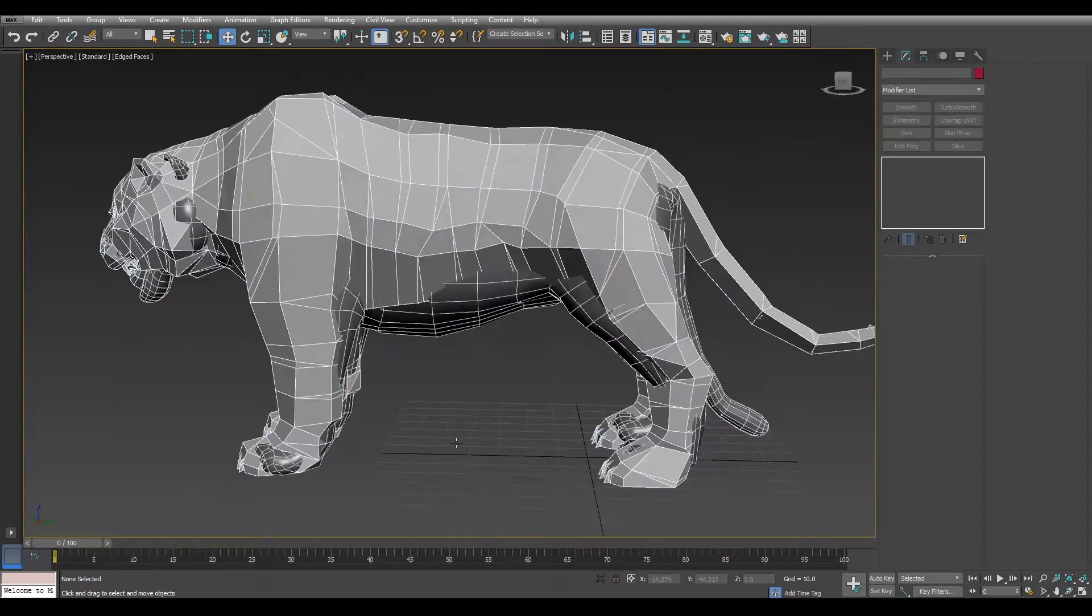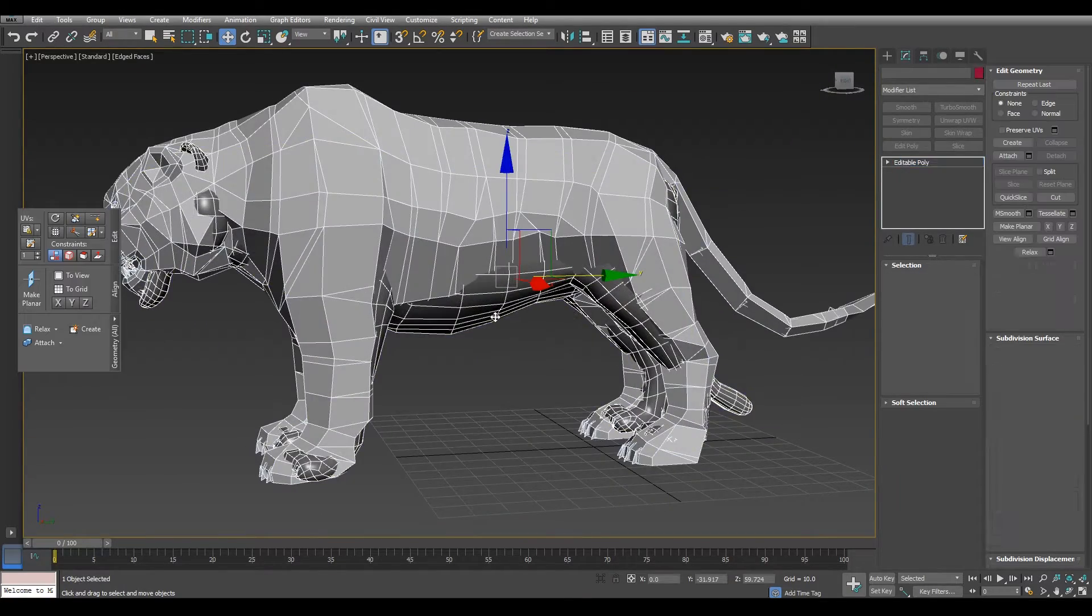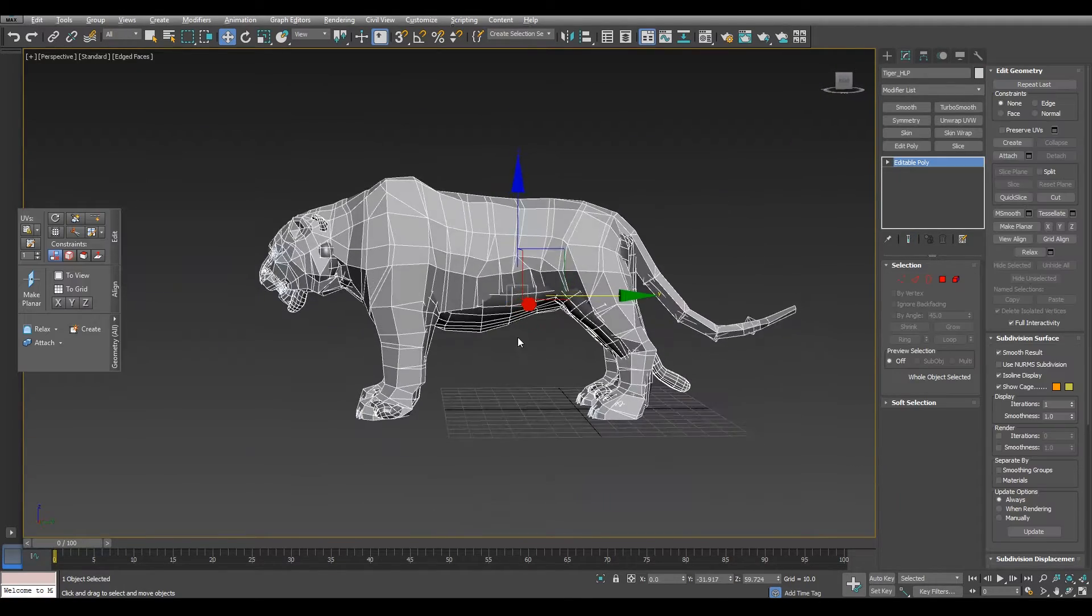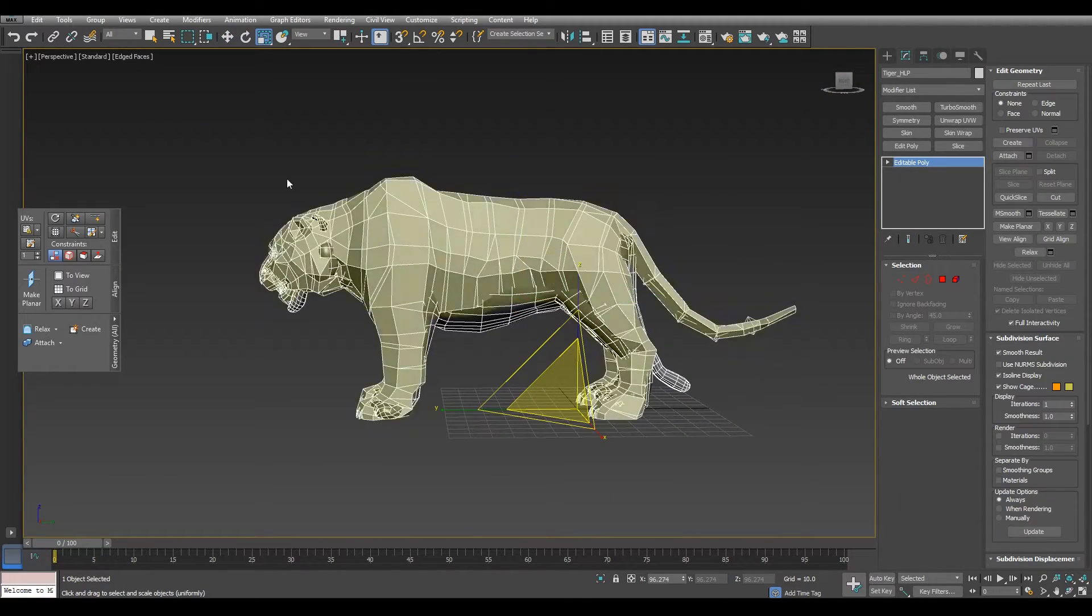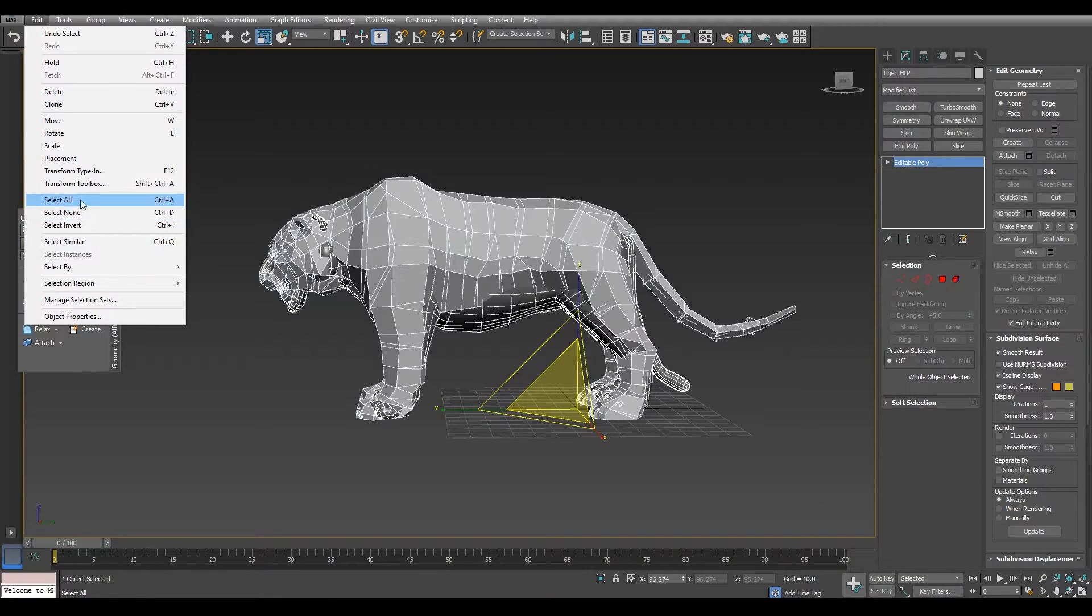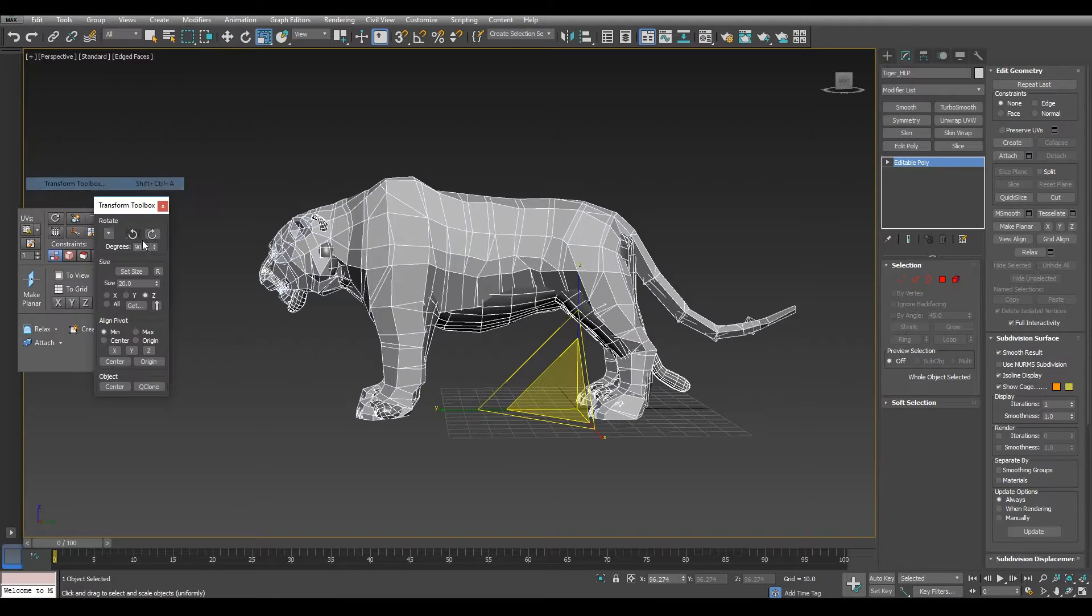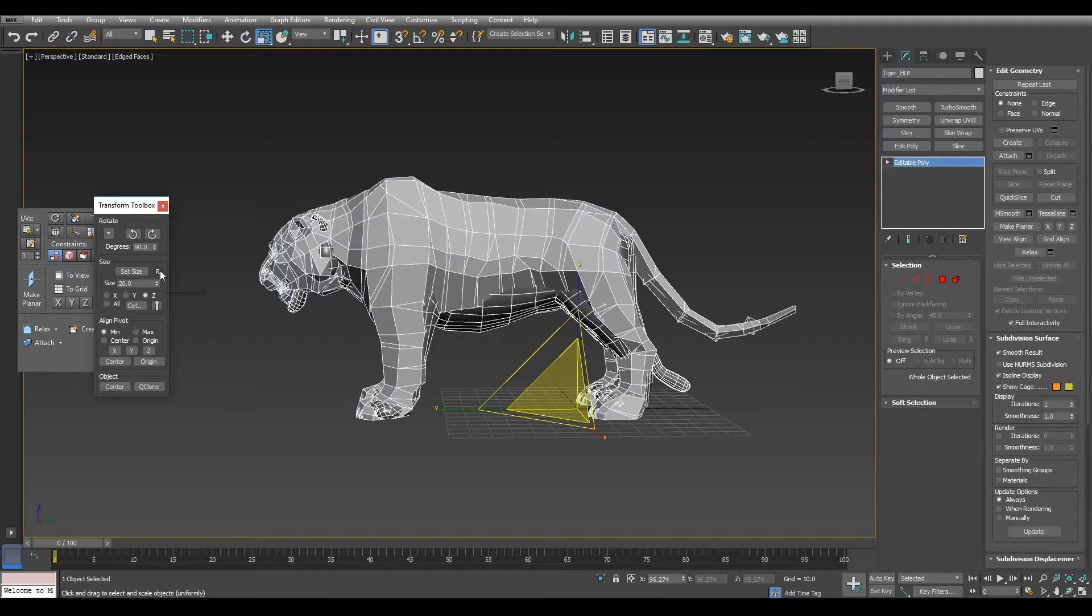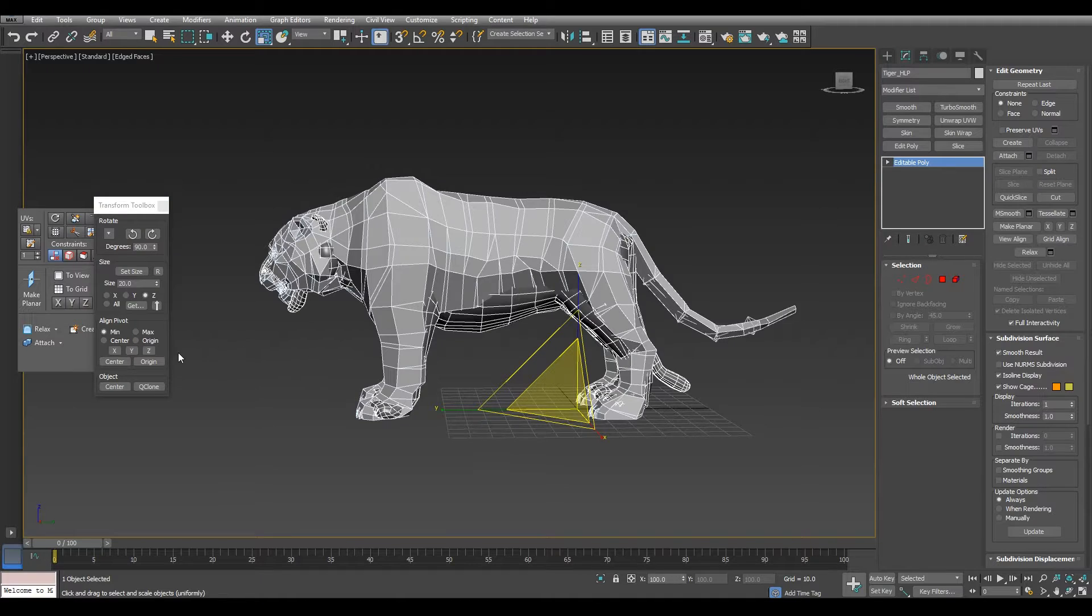Now we just need to reset the scale and the pivot of the mesh. We go to Edit, Transfer Toolbox and Reset the X-Bone and Set the Pivot to the Origin.